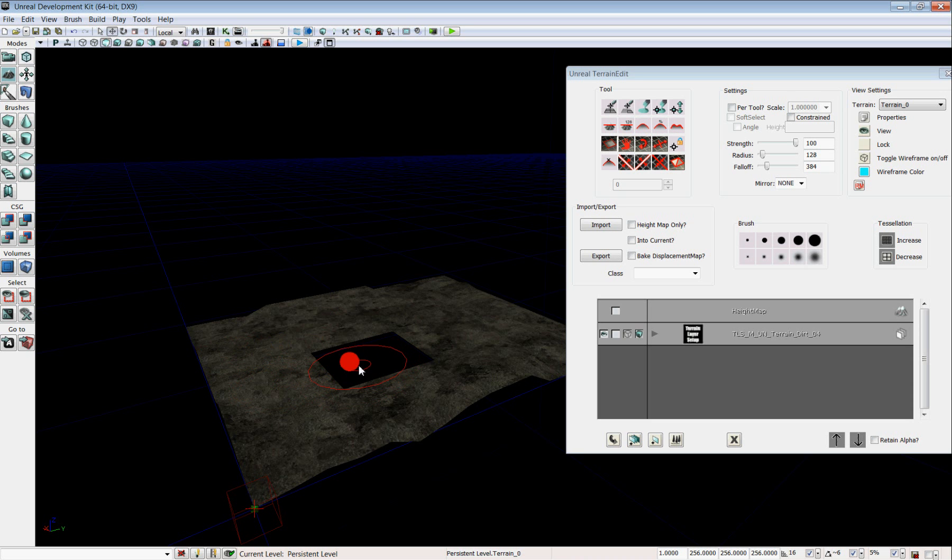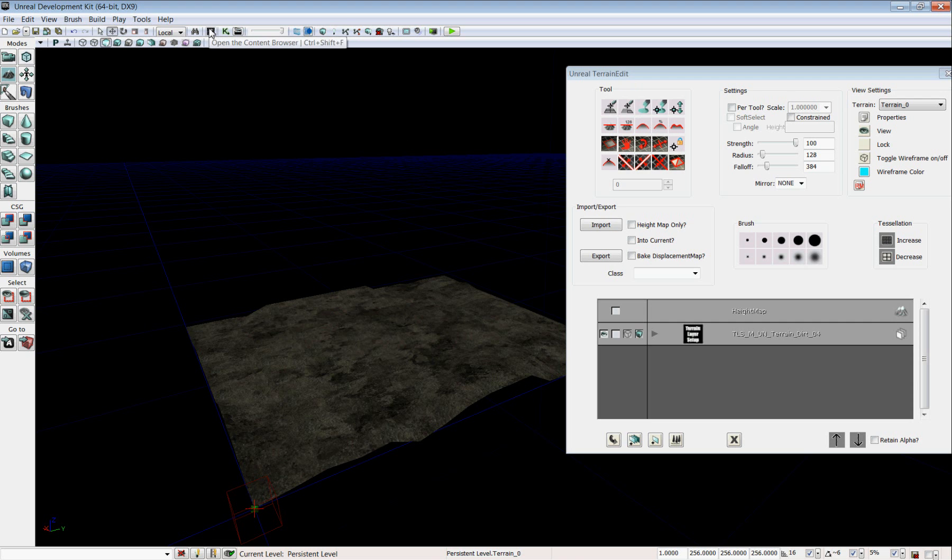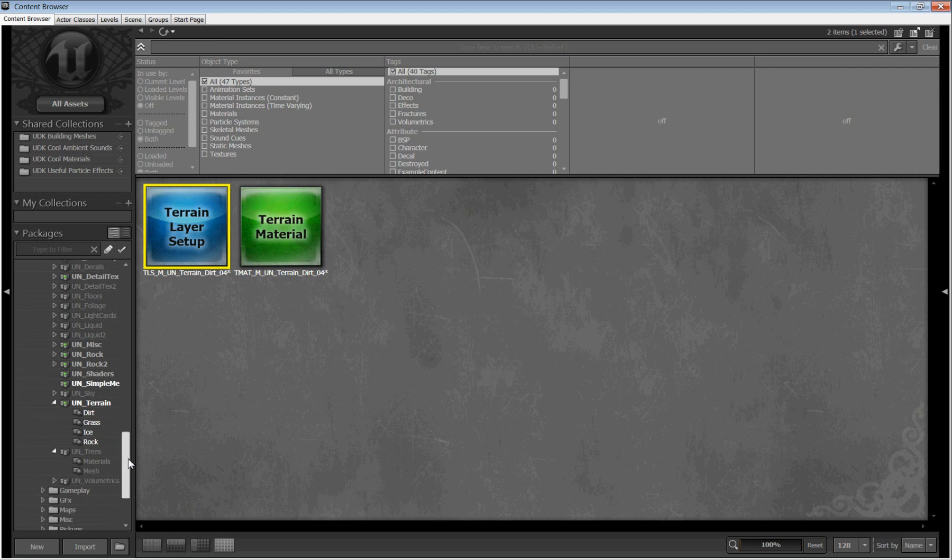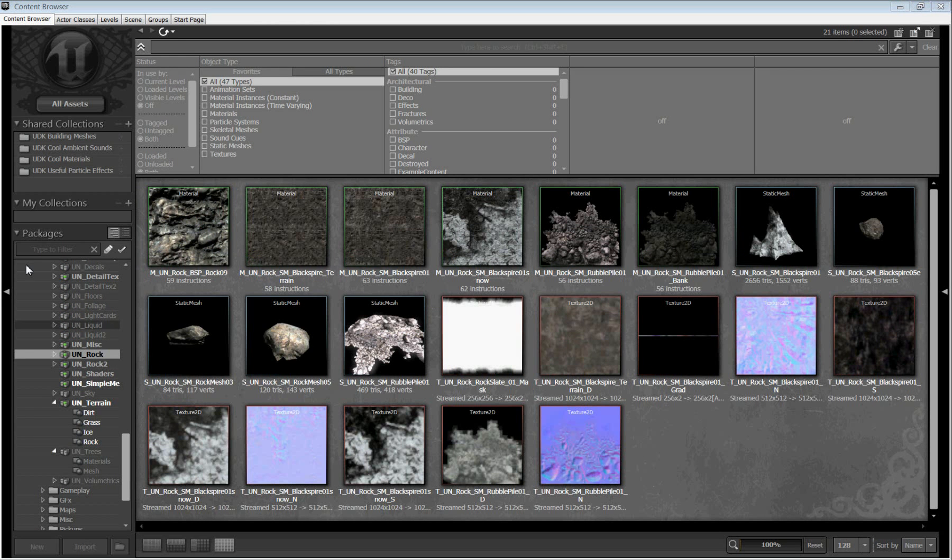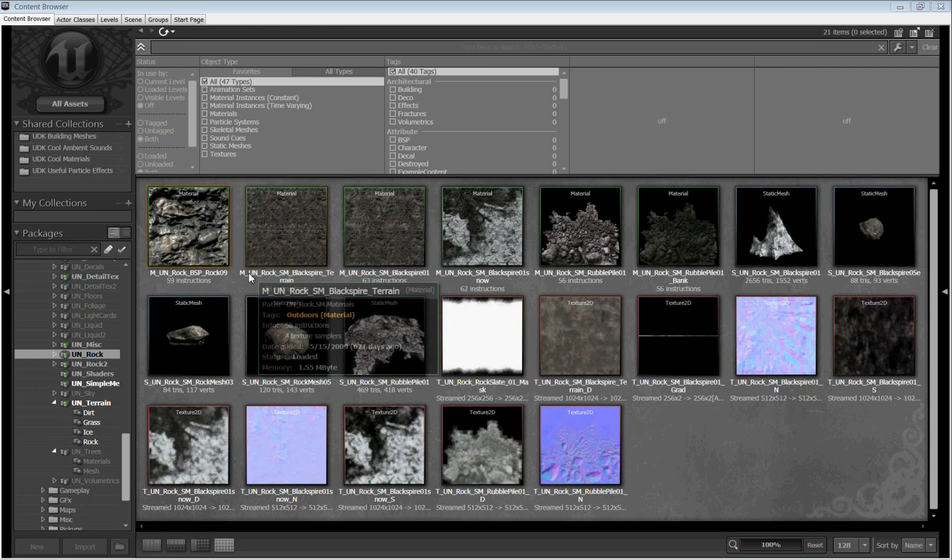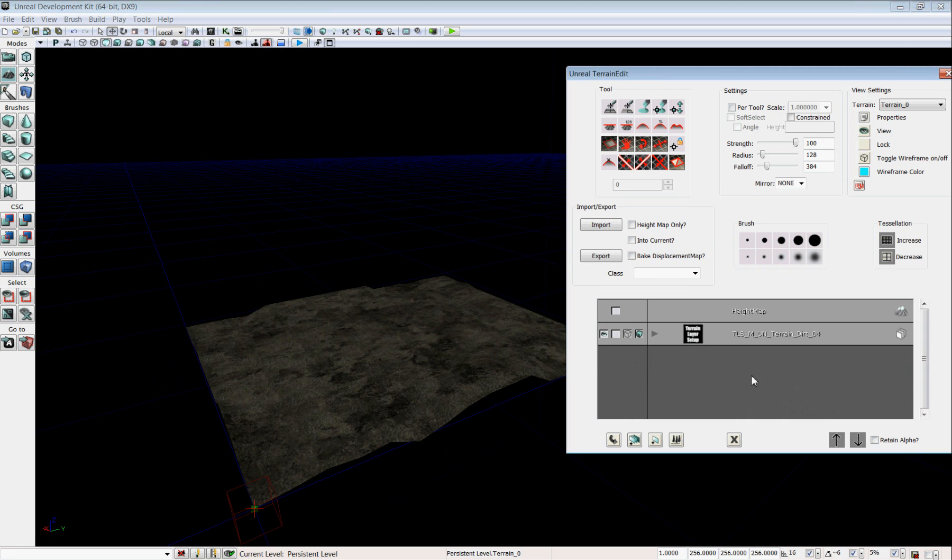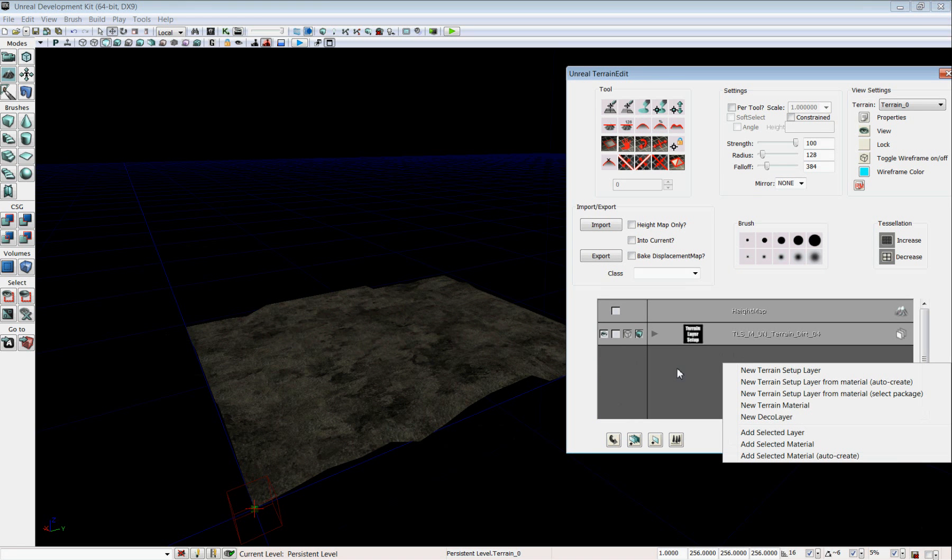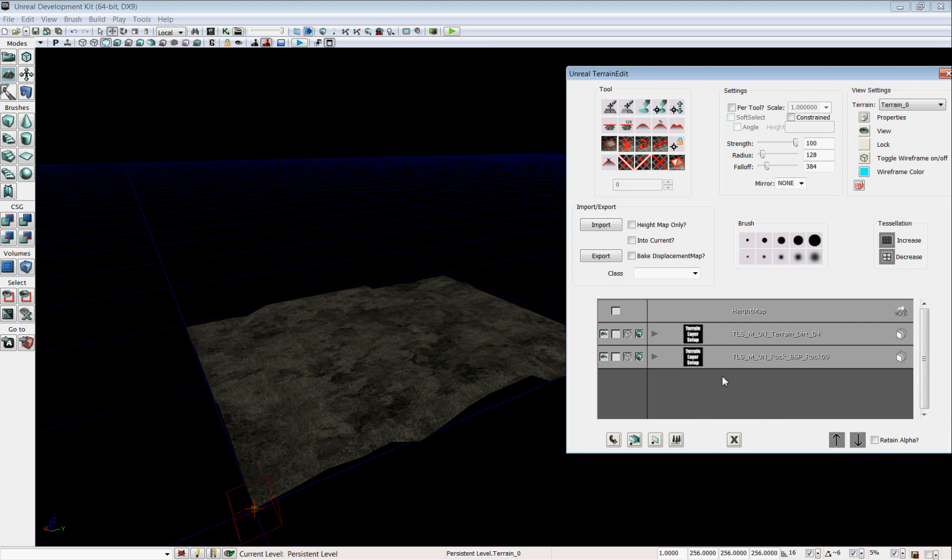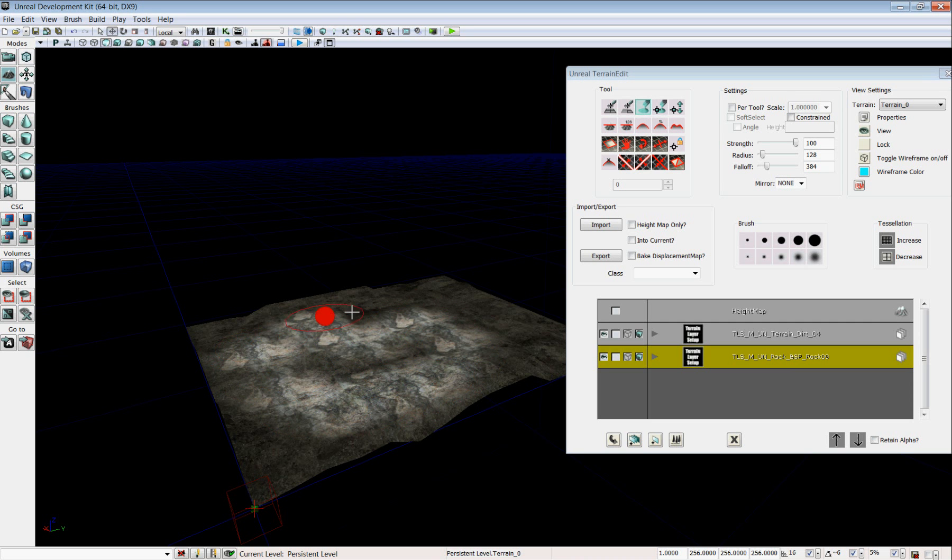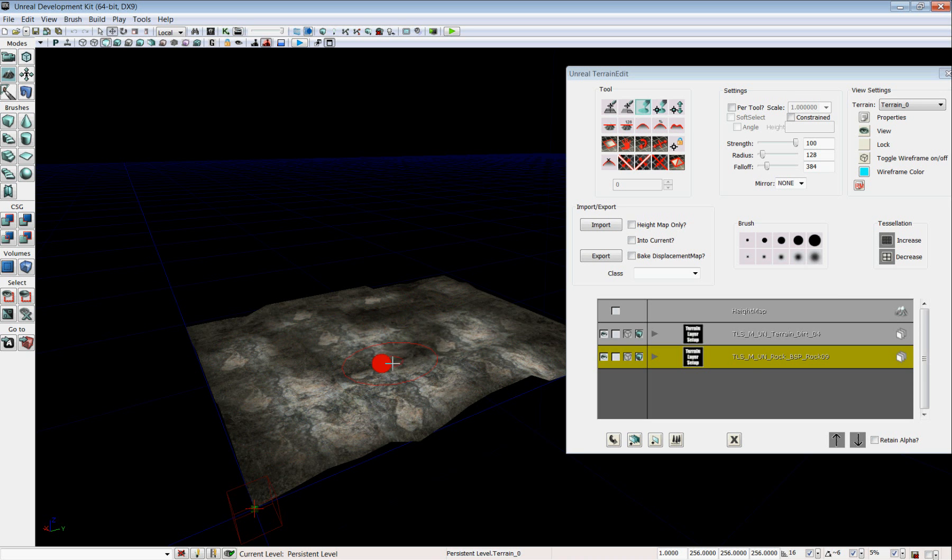Now we're going to add some more materials to the terrain. So to do that, I'm going to go back into the content browser and find a new material. I'm going to look in UNROC, fully load it. And I'm going to use this one, MUNROCBSPROC09. Select it, close the content browser. And again, we're going to right click in this window and do New Terrain Setup Layer from Material Auto-Create. And give it a second. And now we have our new material here. Now unlike the first one that you applied, it's not instantly applied to the terrain. To do that, you can select your paint tool and control left click, give it a second, and control left click to start painting the new material on. And then control right click to erase it.